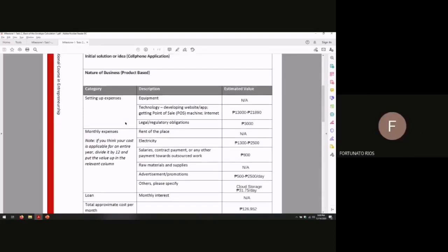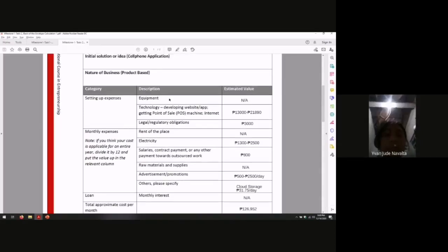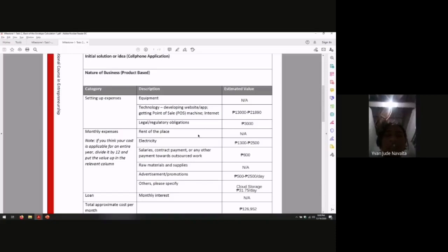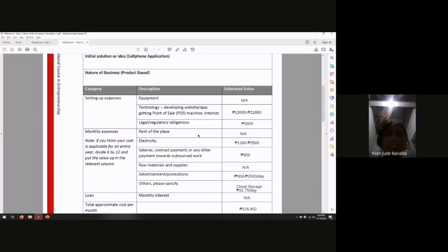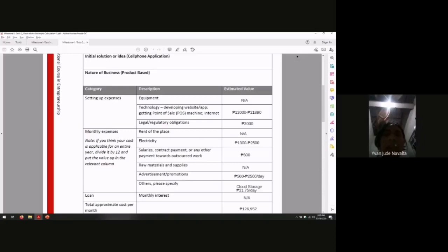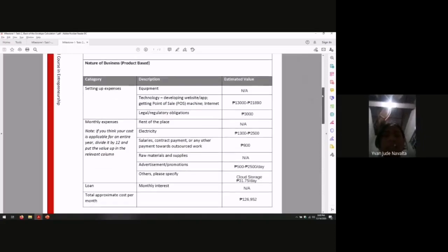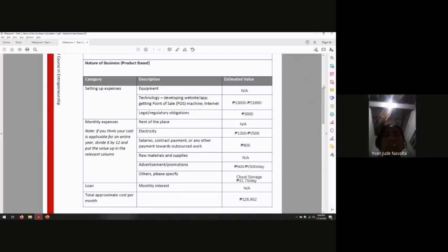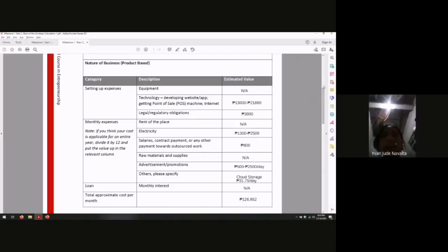Equipment. Setting up expenses. Equipment: not applicable. Technology or developing website or app: $13,000 to $21,890. This is the rate of developing an app in cell phone.